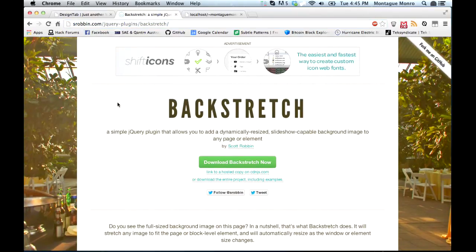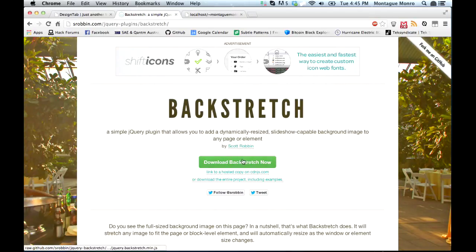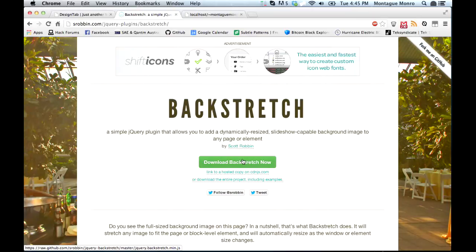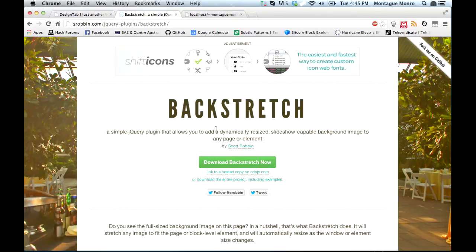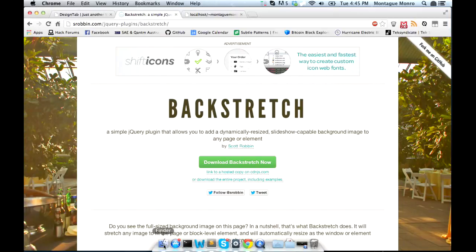Now in order to download the library, what you're going to have to do is click the Download Backstretch Now, and then after that we're going to want to take the JavaScript file downloaded and move it into our JS folder so we can use it.